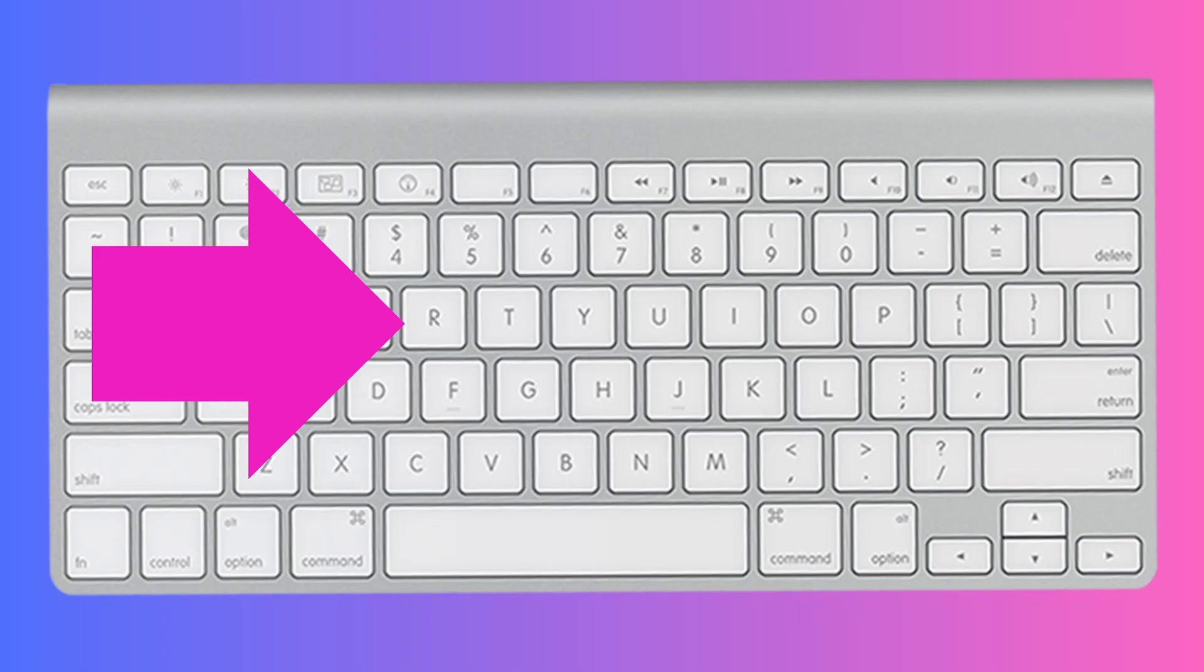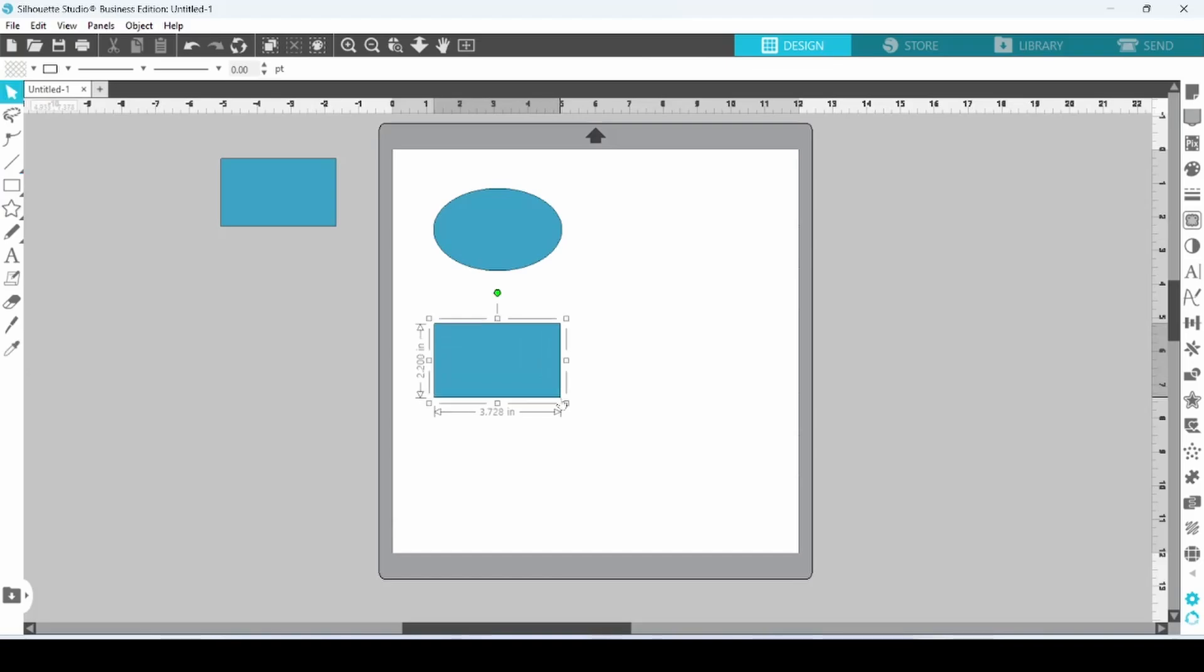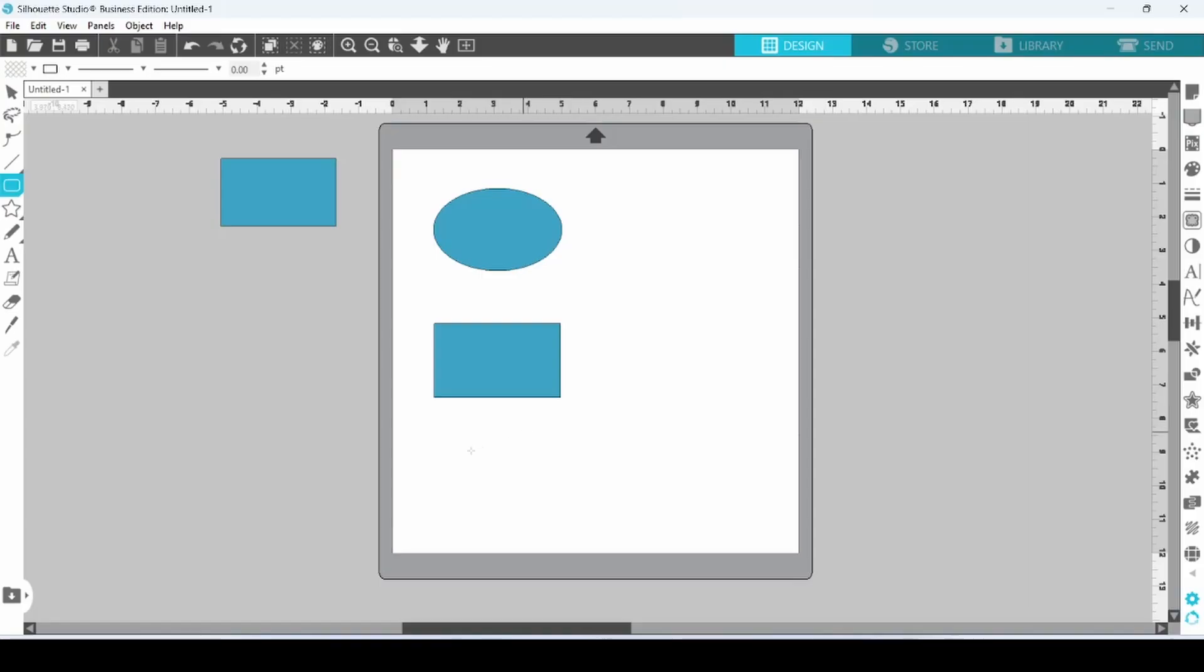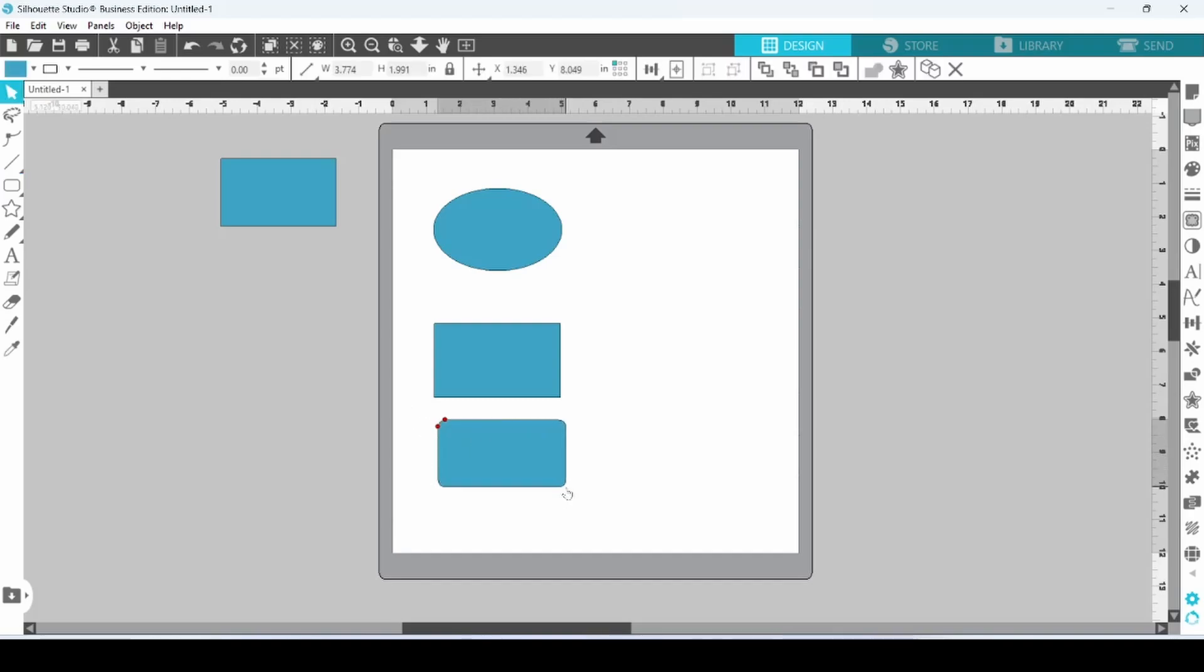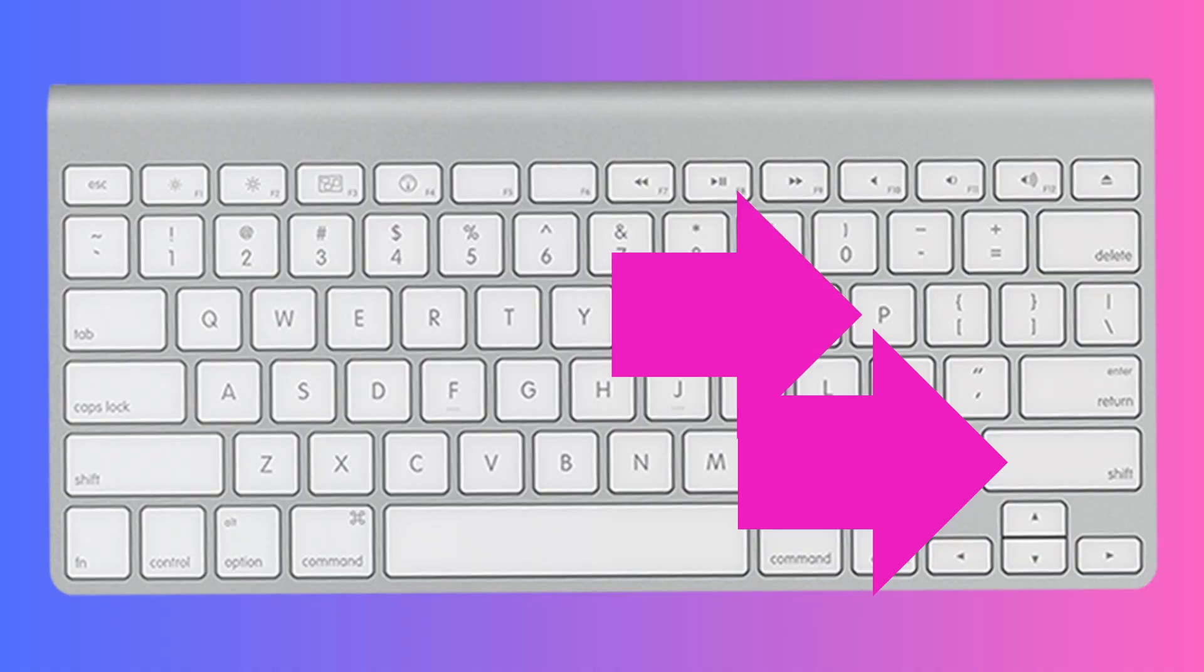Click on R to create a rectangle, Shift-R for a rounded rectangle, and Shift-P for a regular polygon.